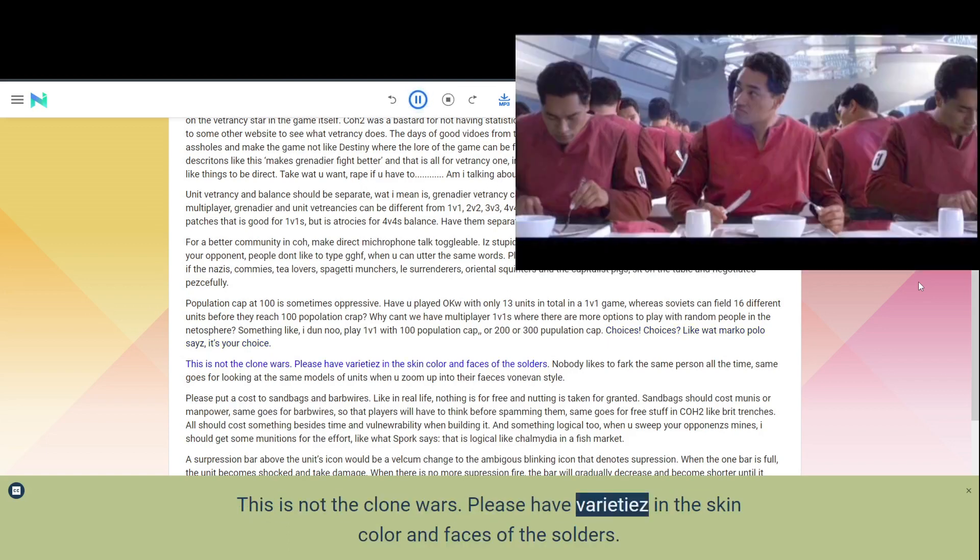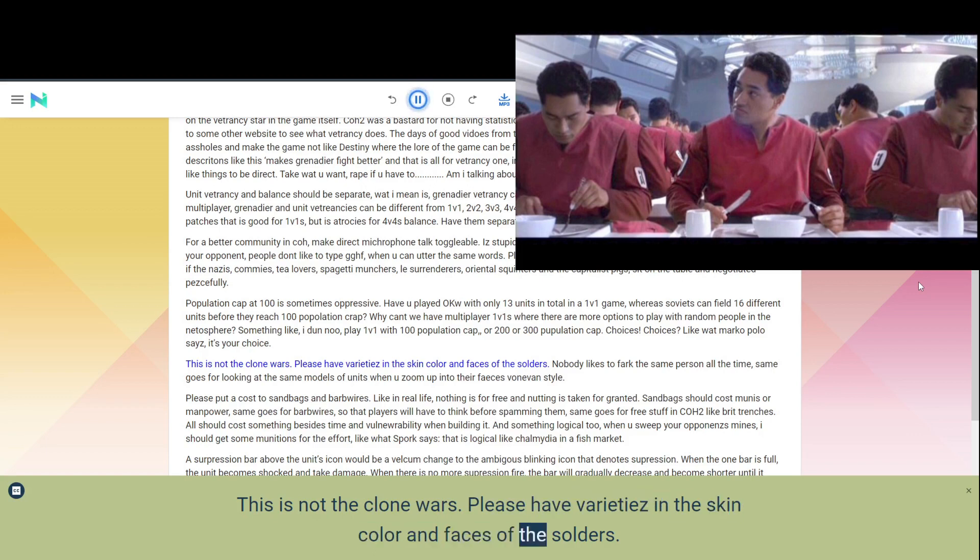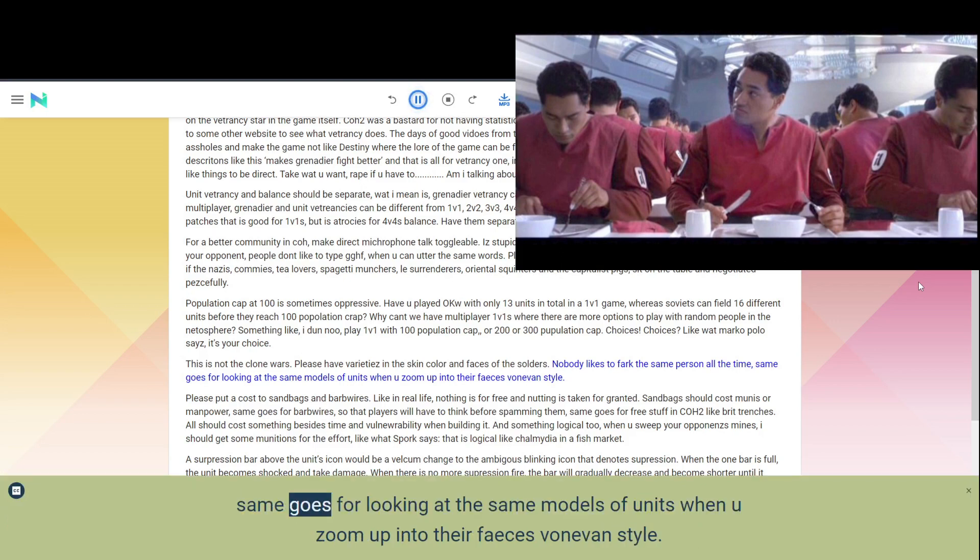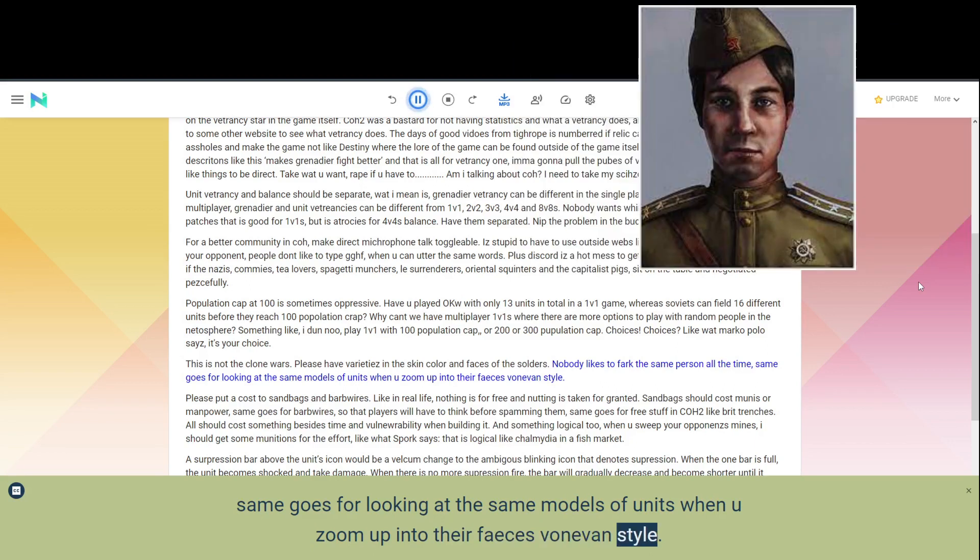This is not the Clone Wars. Please have varieties in the skin color and faces of the soldiers. Nobody likes to fuck the same person all the time, same goes for looking at the same models of units when you zoom up into their faces Vonovan style.